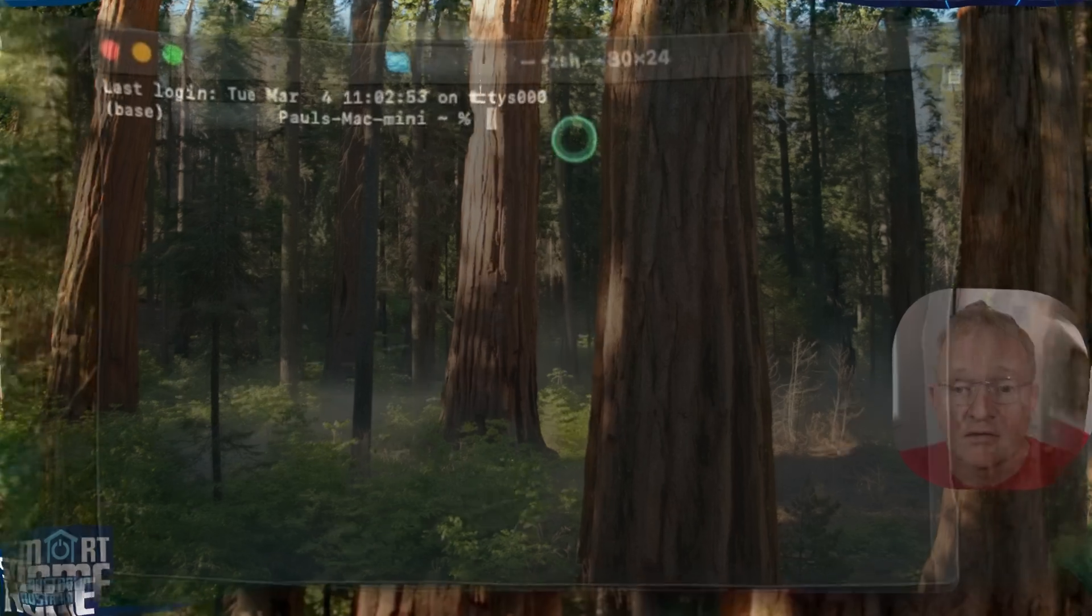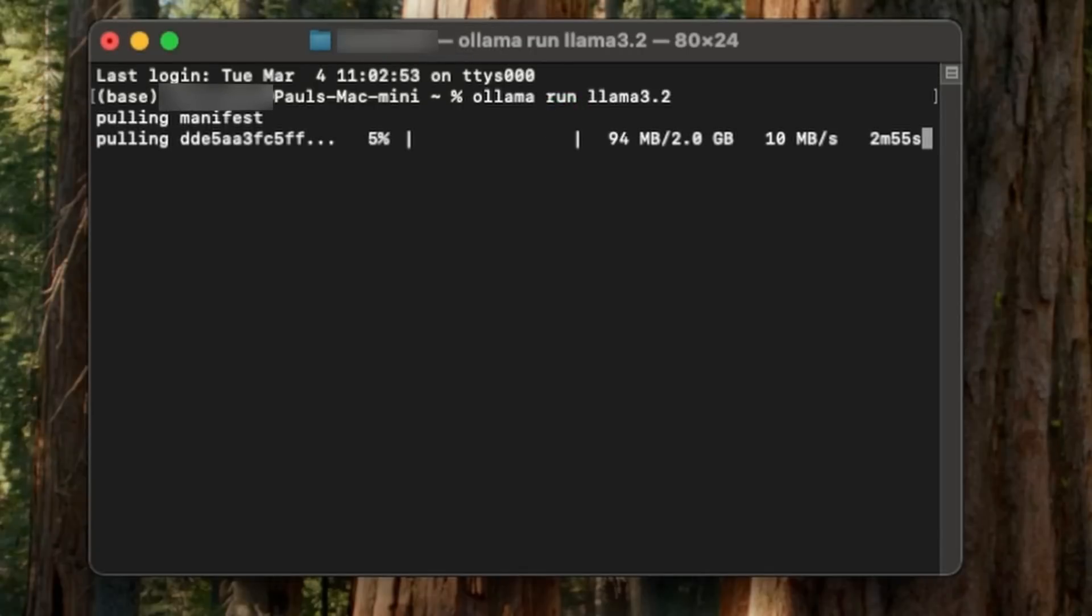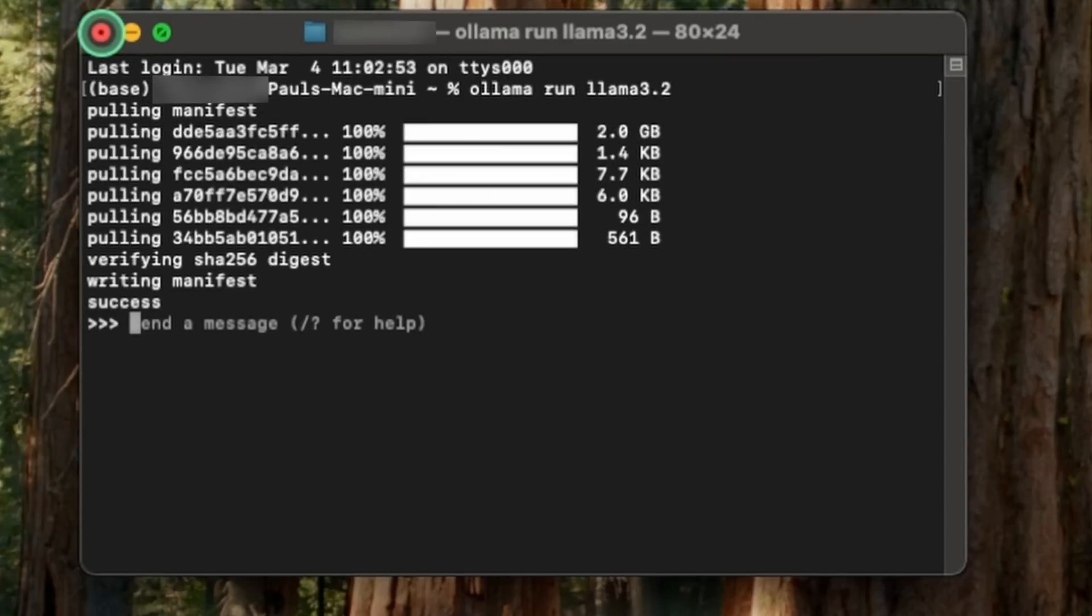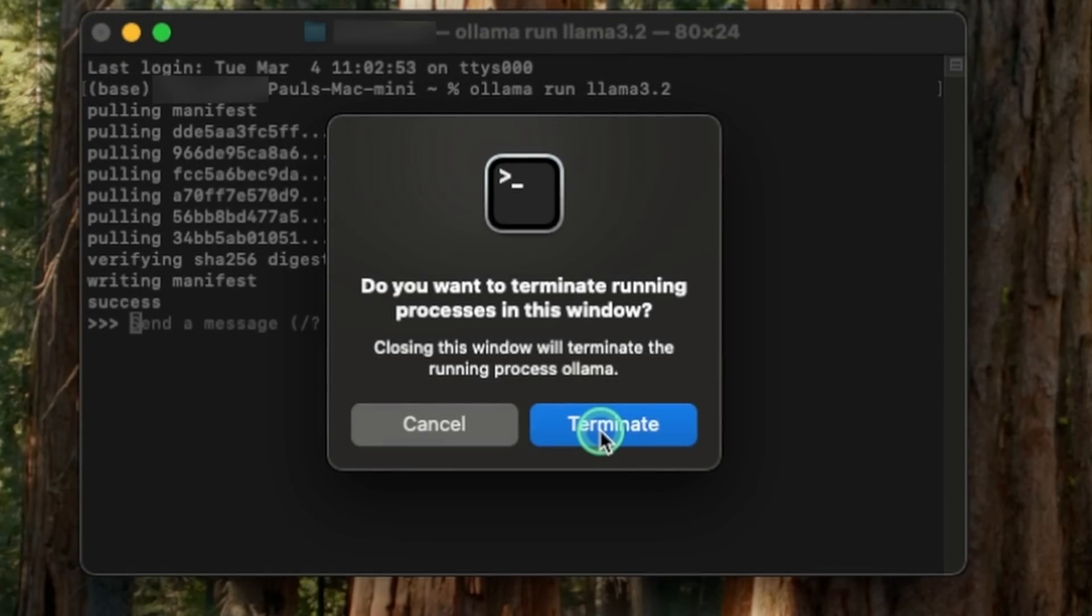Ollama is now installed and running. Open a Terminal window and paste in the command that you just copied. Now press Enter. Ollama will download the ollama 3.2 database. This could take some time, so be patient. Wait for the installation to complete and close the Terminal window. And confirm with Terminate.